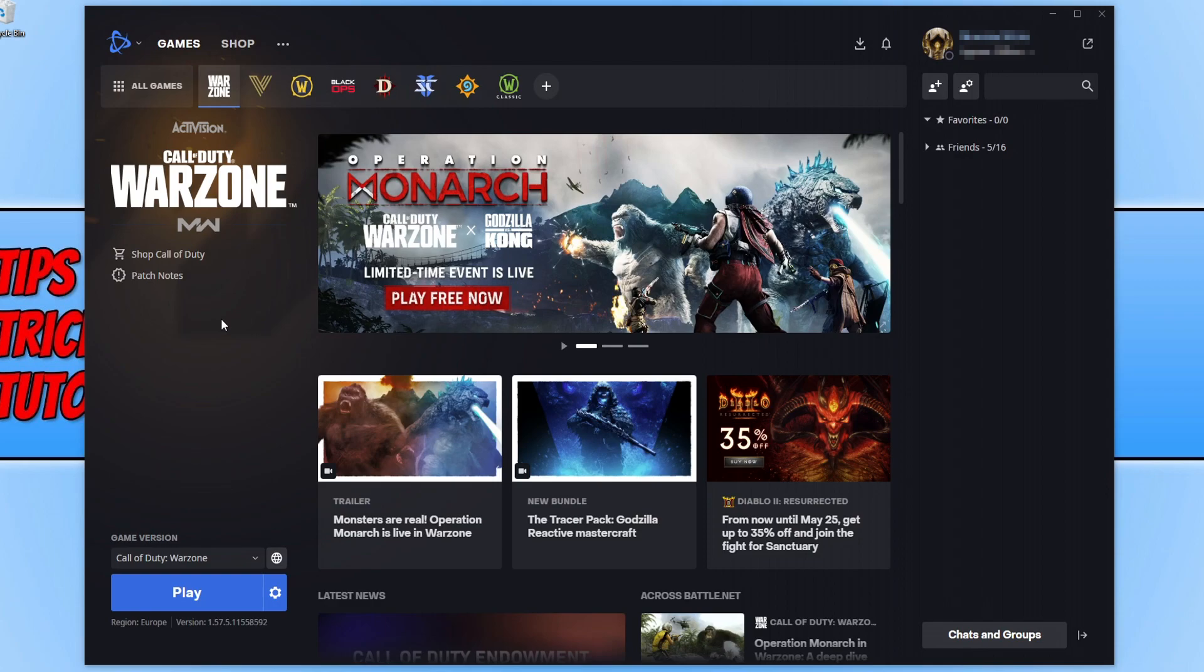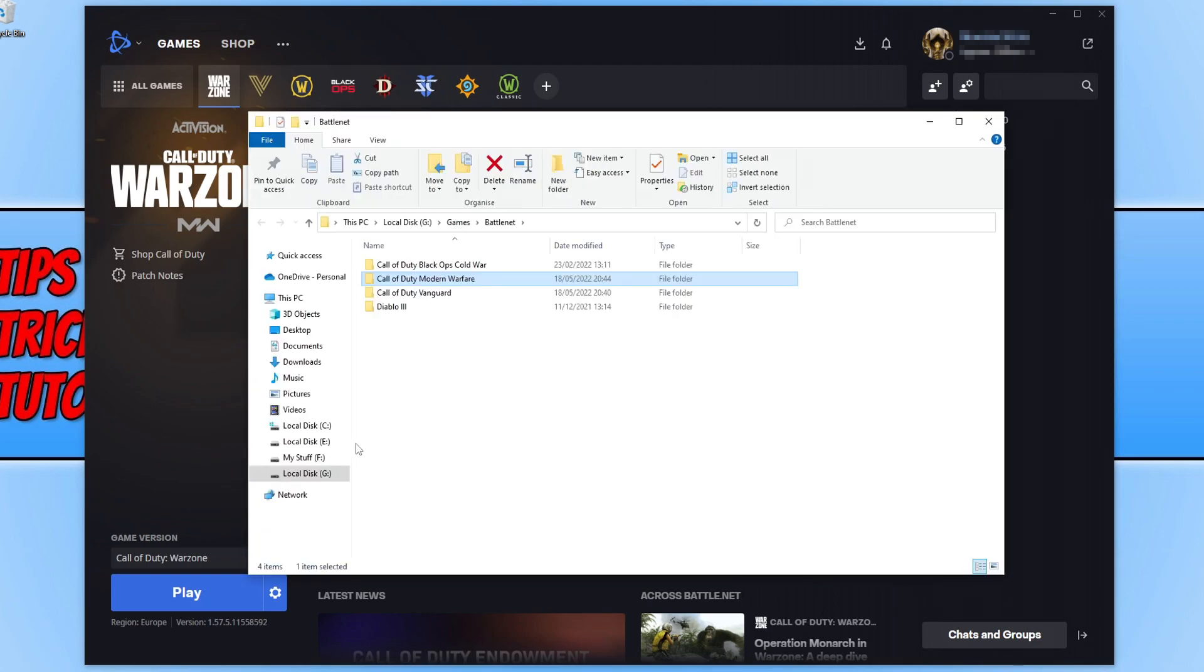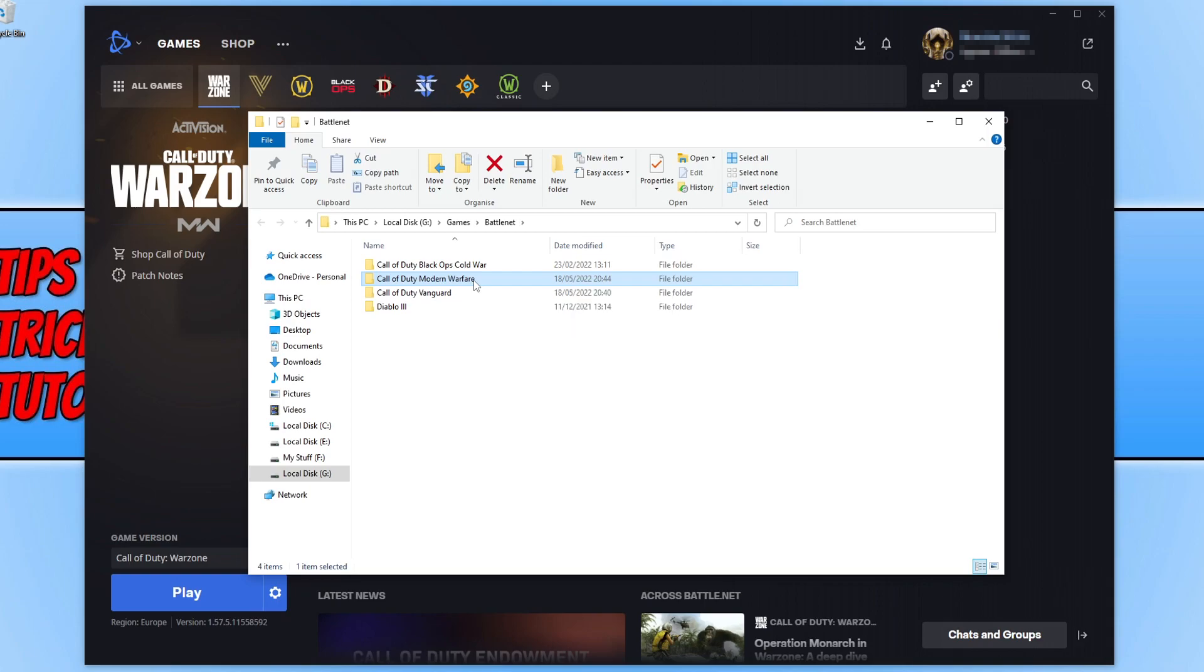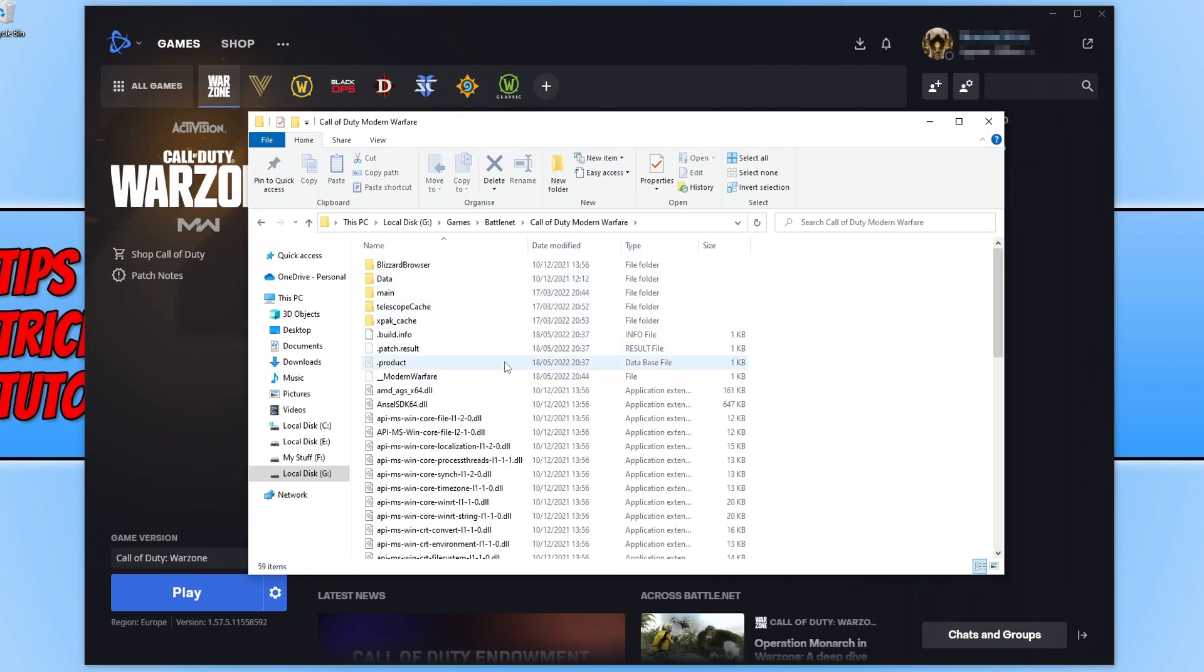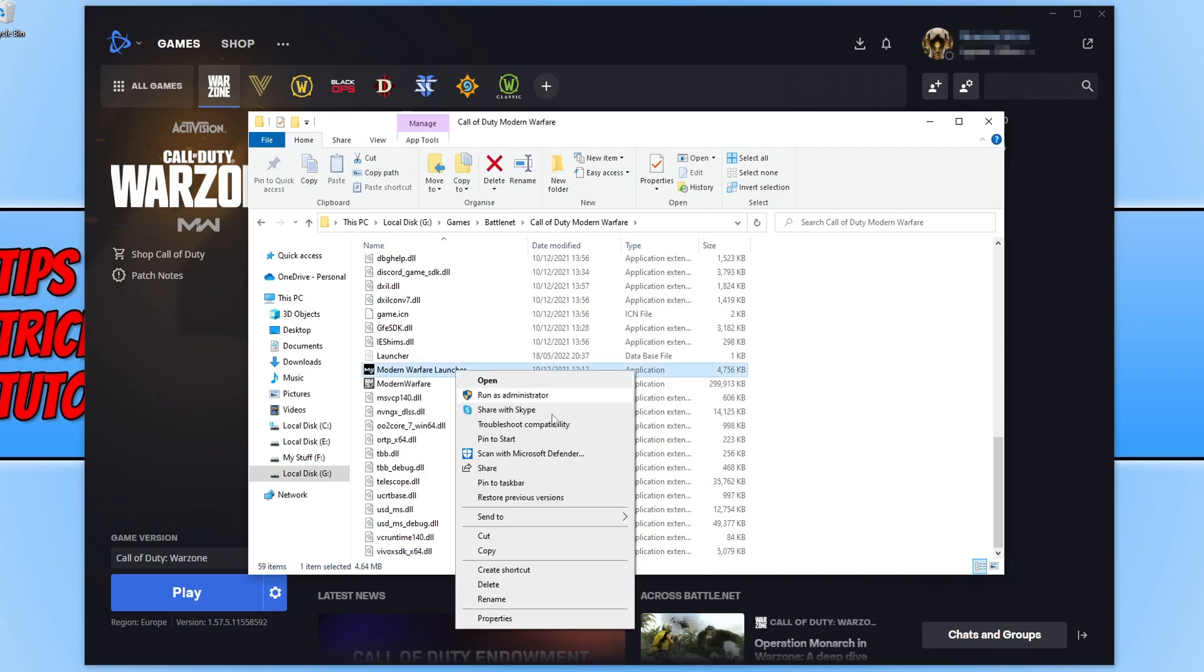The next thing that you now need to do is click on the settings cog. Then click on show in explorer. Now open up the Call of Duty Modern Warfare folder and scroll down until you find the Modern Warfare launcher.exe. Right click on this and go to properties.